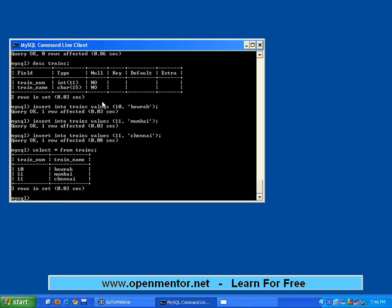Instead, I want train_number to be unique. If that is the case, either you can do it through a primary key or you can do it through a unique index. First, let me truncate the table — truncate trains.